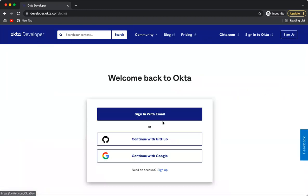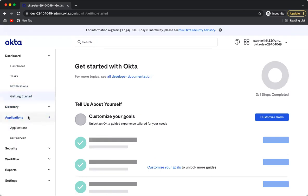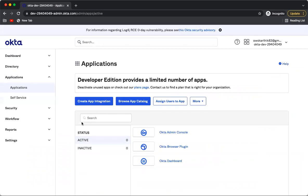I will sign in using my Google login. Once signed in to the Okta dashboard, you can go to Applications and view the list of applications. These are some default applications which are already available in Okta.